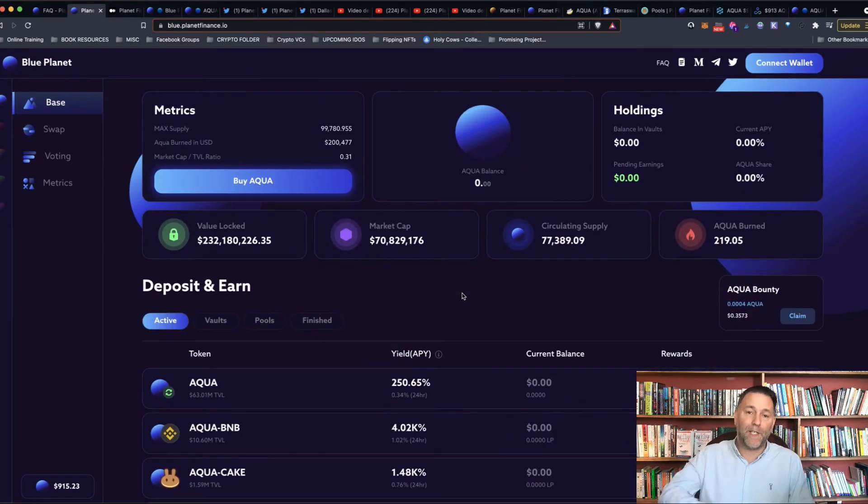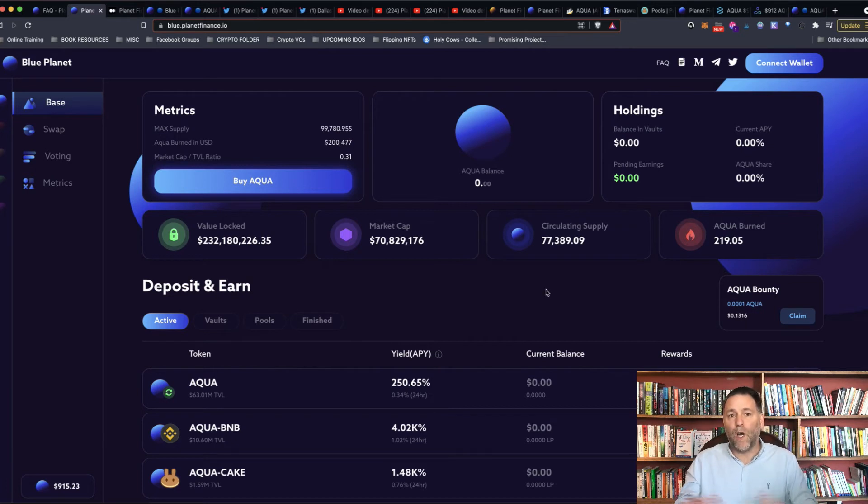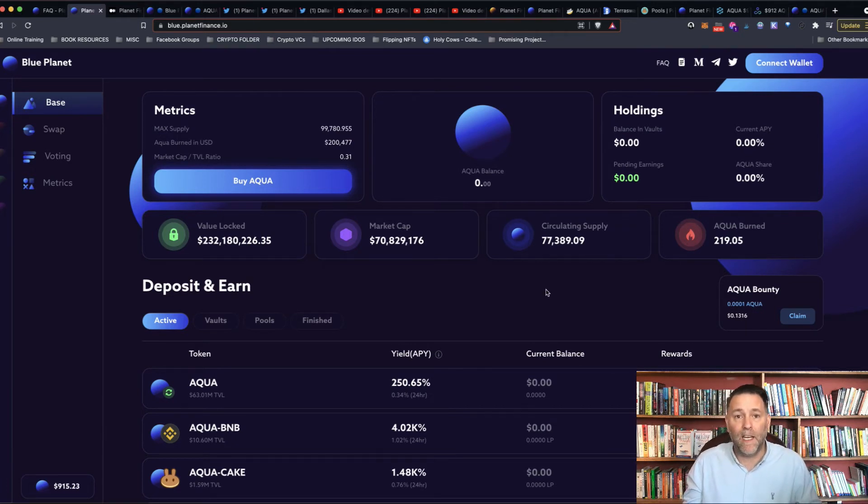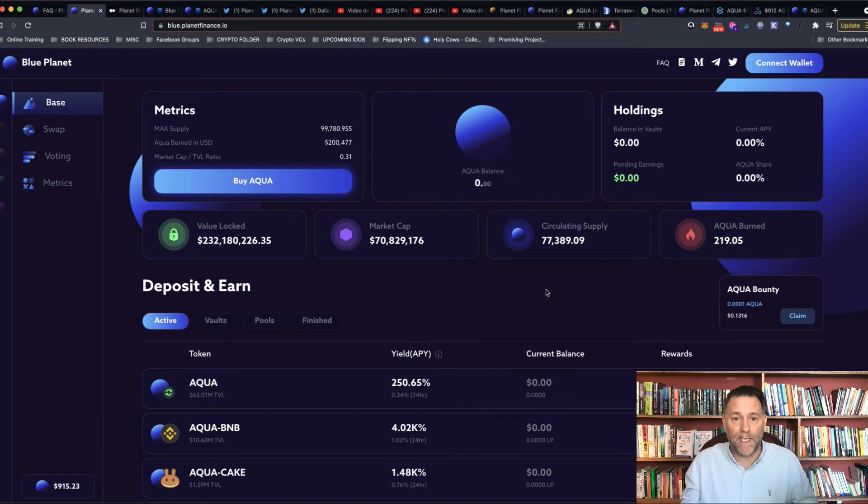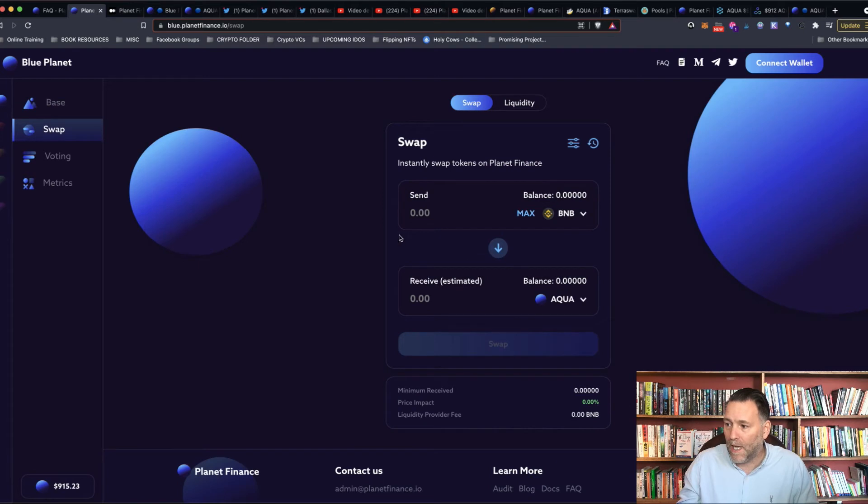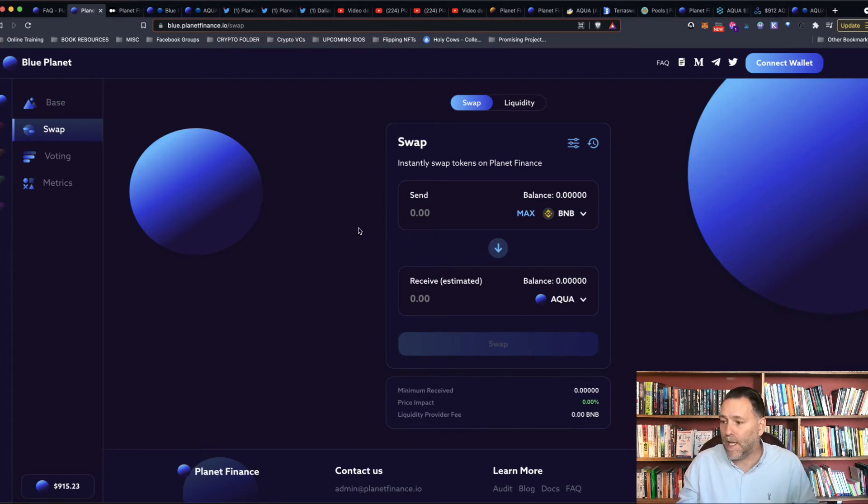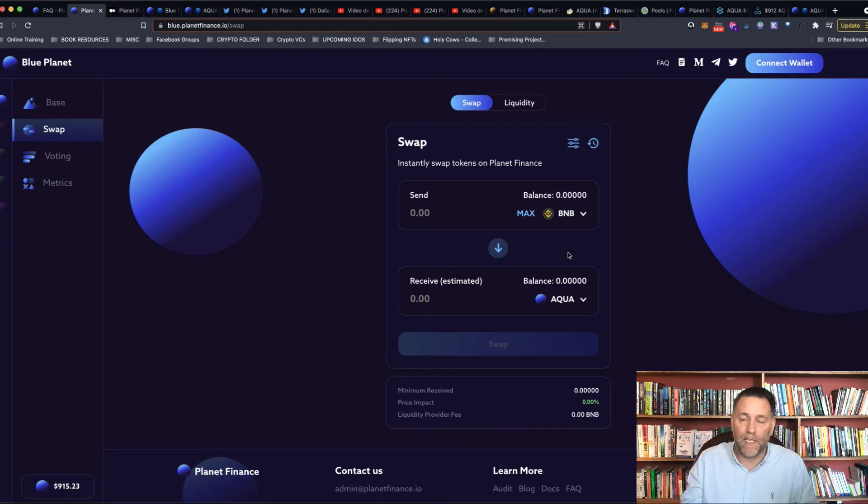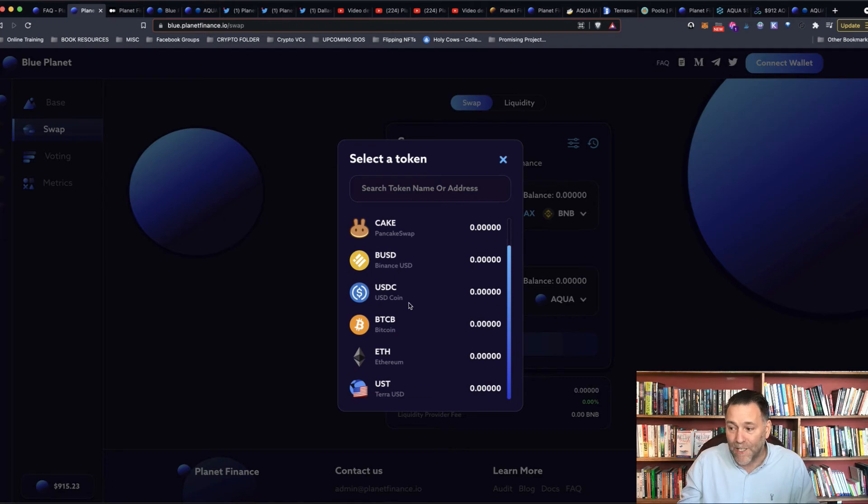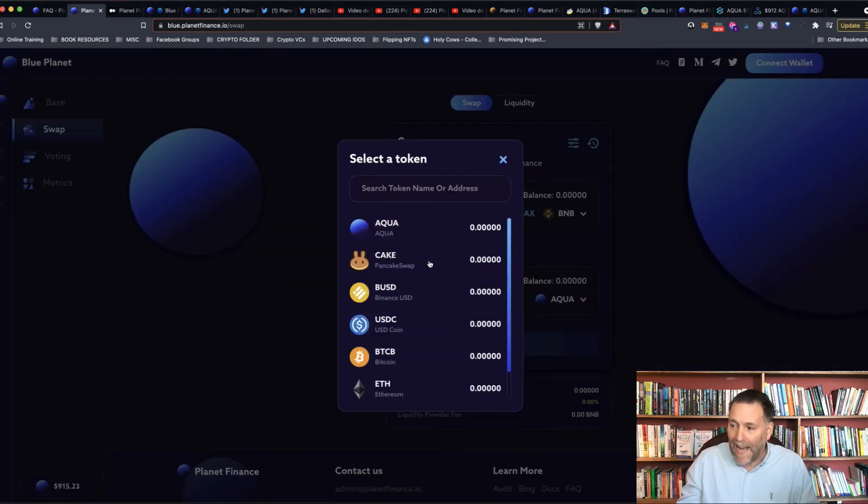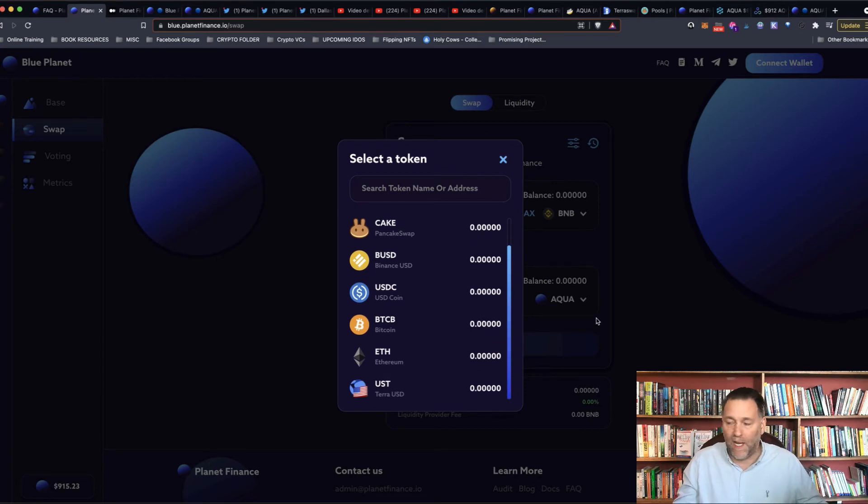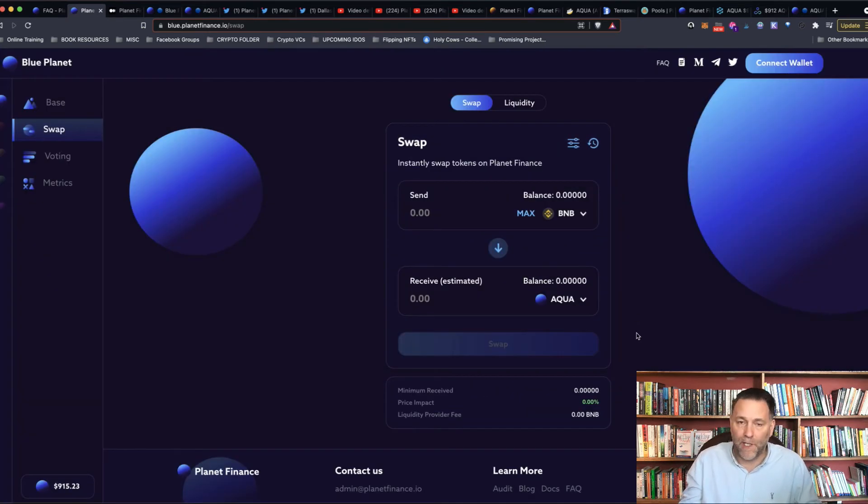So that's what the blue planet really is all about. But along with depositing your stablecoins and getting the best interest rate on them, and the best APYs on them, it's also got on the blue planet, you've got a swap system here. You've got an AMM, an automated market maker, or a DEX, if you will, with a limited number of tokens on them. So you can swap BNB, BUSD, USDC, BTCB, Ethereum, and UST for Aqua, BUSD, and the other tokens that are on there.